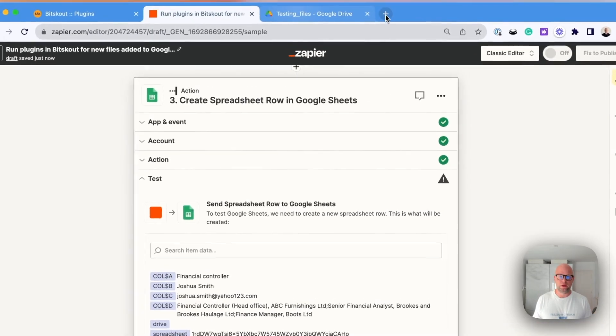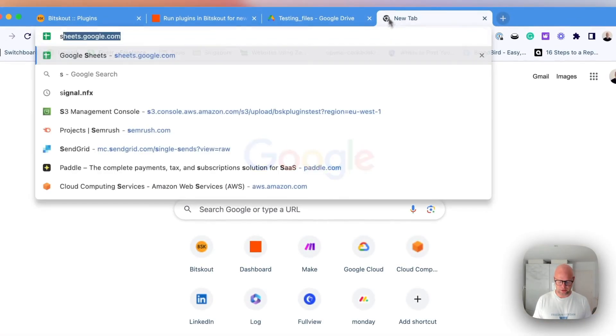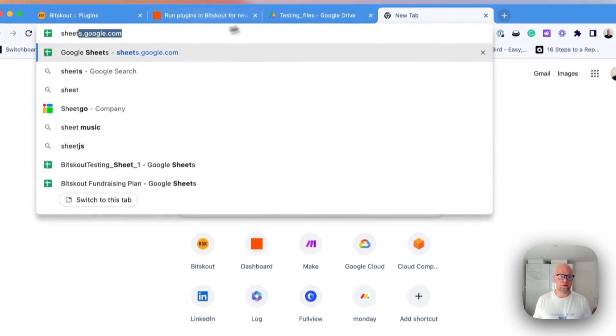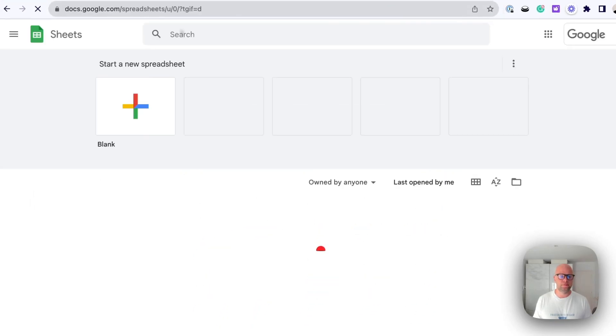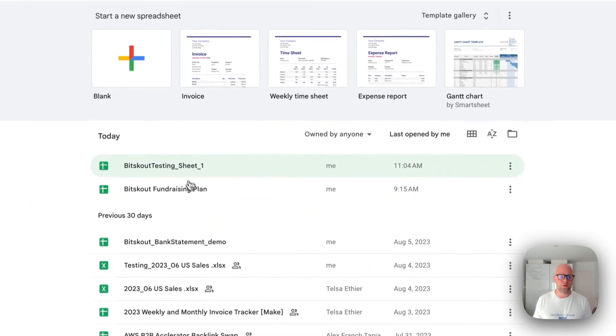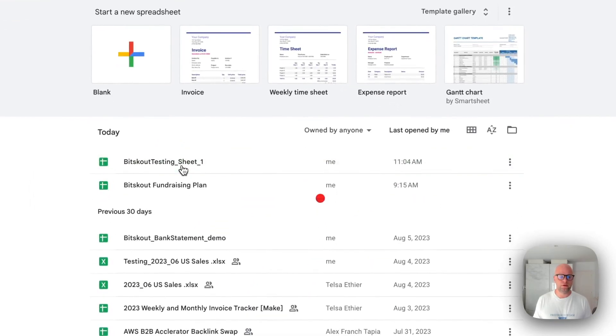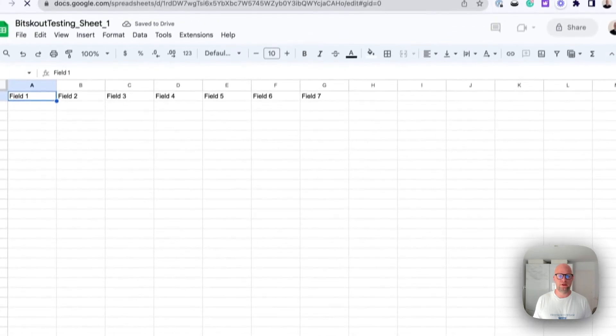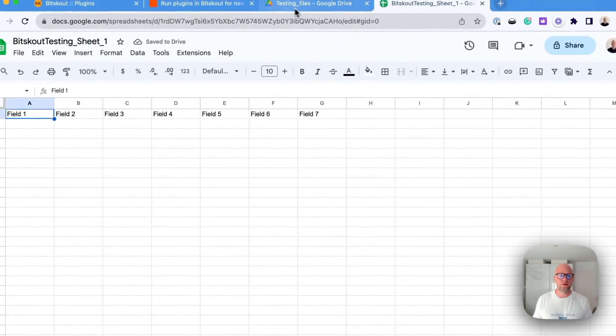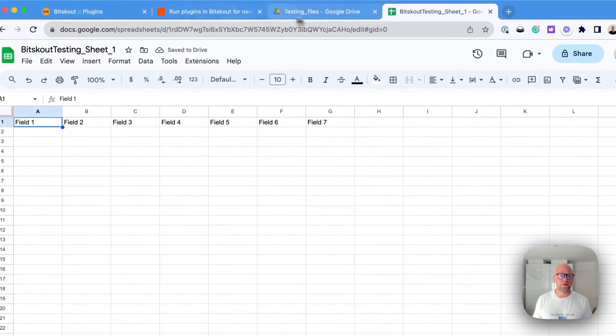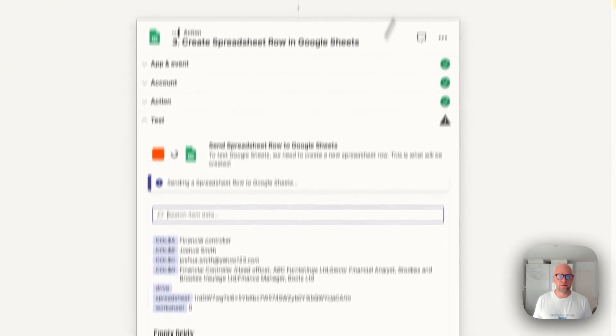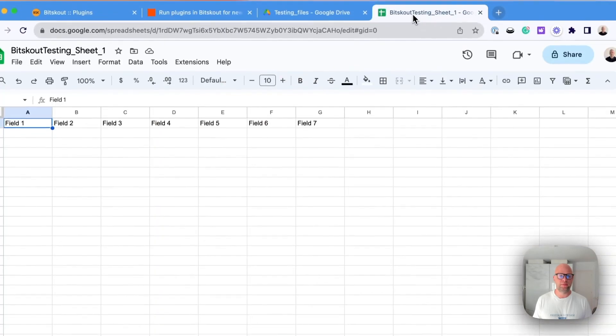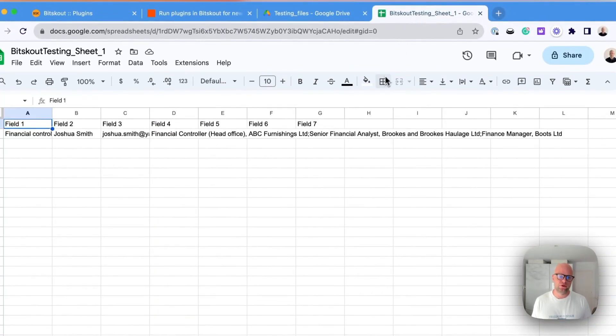So let me open a Google Sheet. Okay, here it is. And so let's run it. And now what will happen, the data will appear. So here we are.